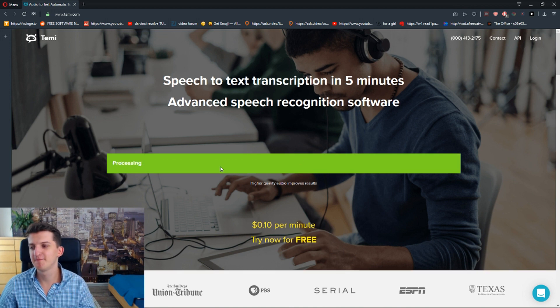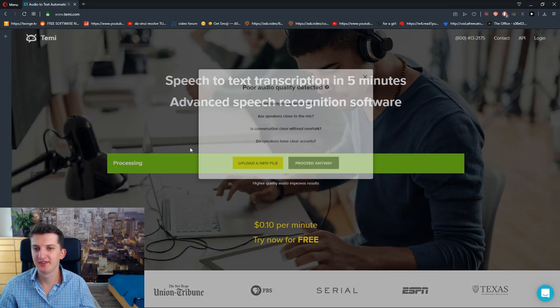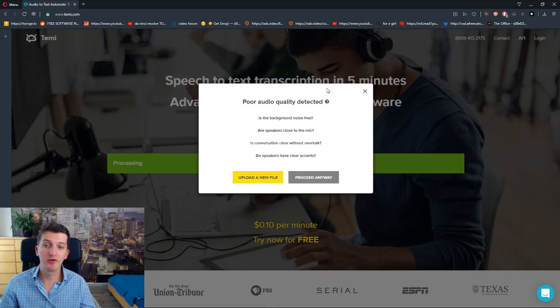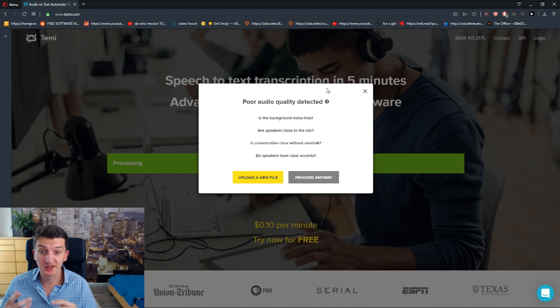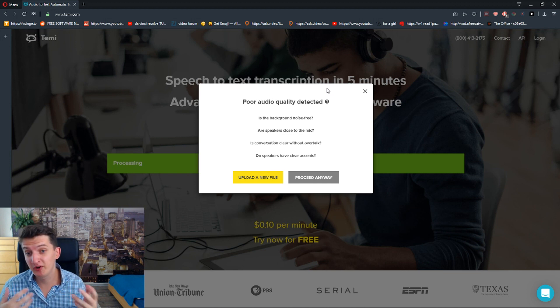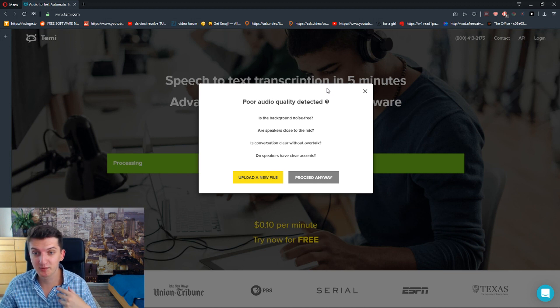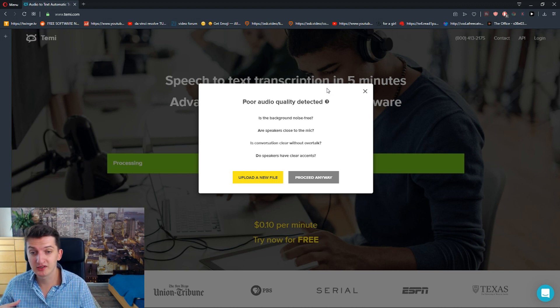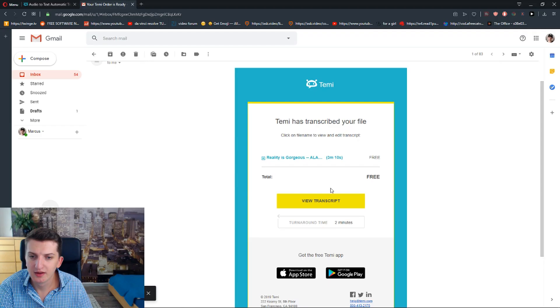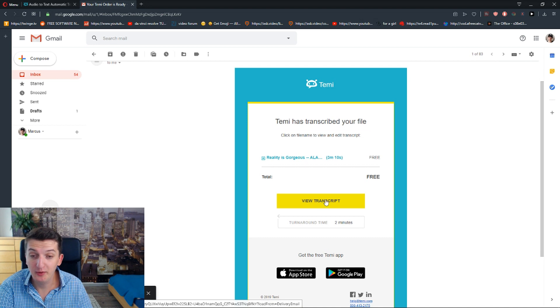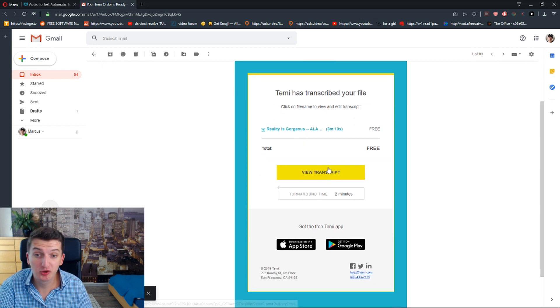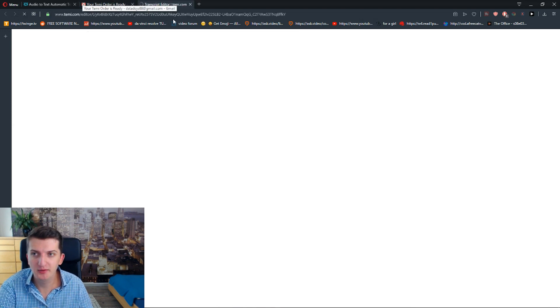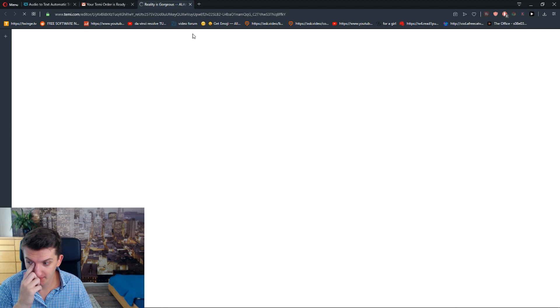Okay. And now poor audio quality detected. Is the background noise free? Are speakers close to the mic? Is conversation clear without overtalk? No it's not, but it's alright. I'm going to write my email here. And now I'm going to view the transcription.